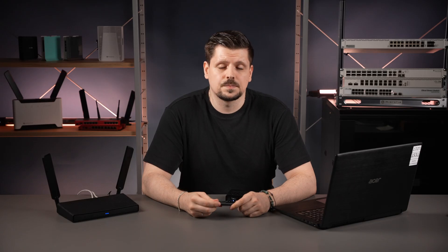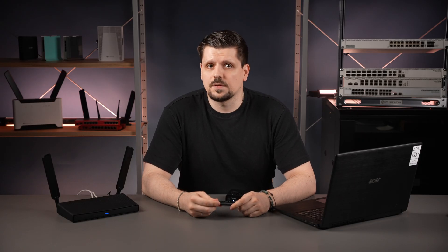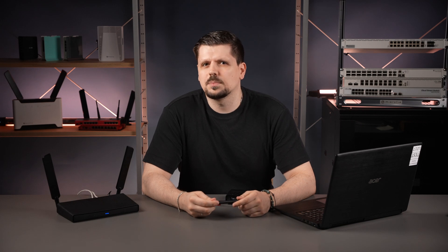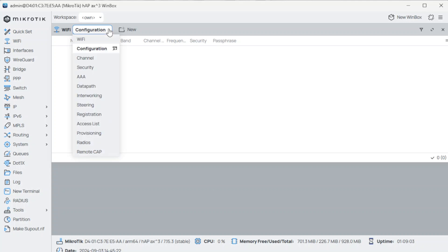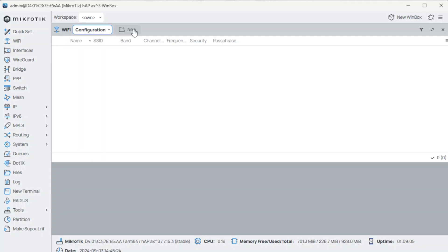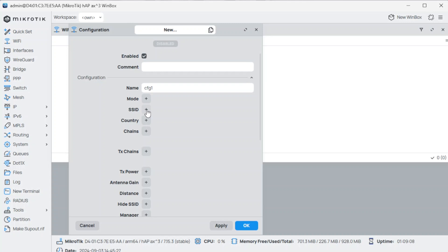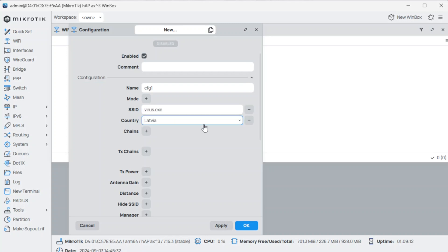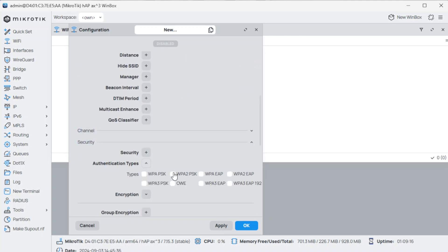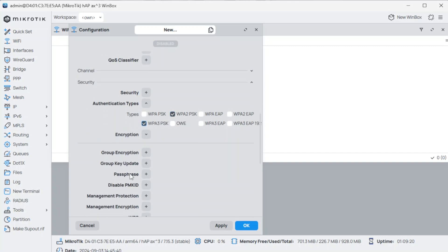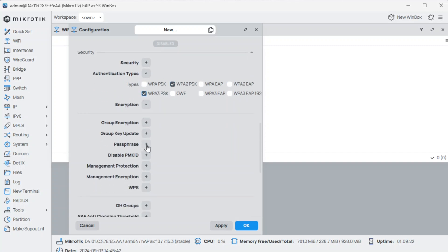Step two: create a preset profile with Wi-Fi settings that you want to apply to all your managed Wi-Fi devices. Under the Wi-Fi Configuration tab, add a new profile. Name your wireless network in the SSID field and select your country. In the Security tab, under the Authentication Type section, check WPA2-PSK and WPA3-PSK options. Lastly, specify your Wi-Fi password in the Passphrase field.